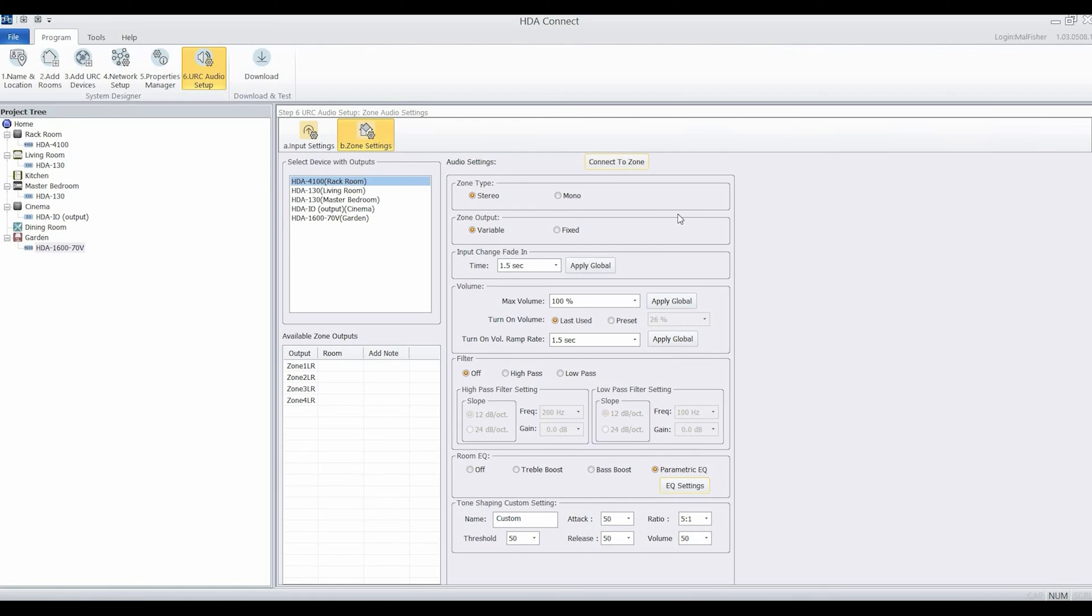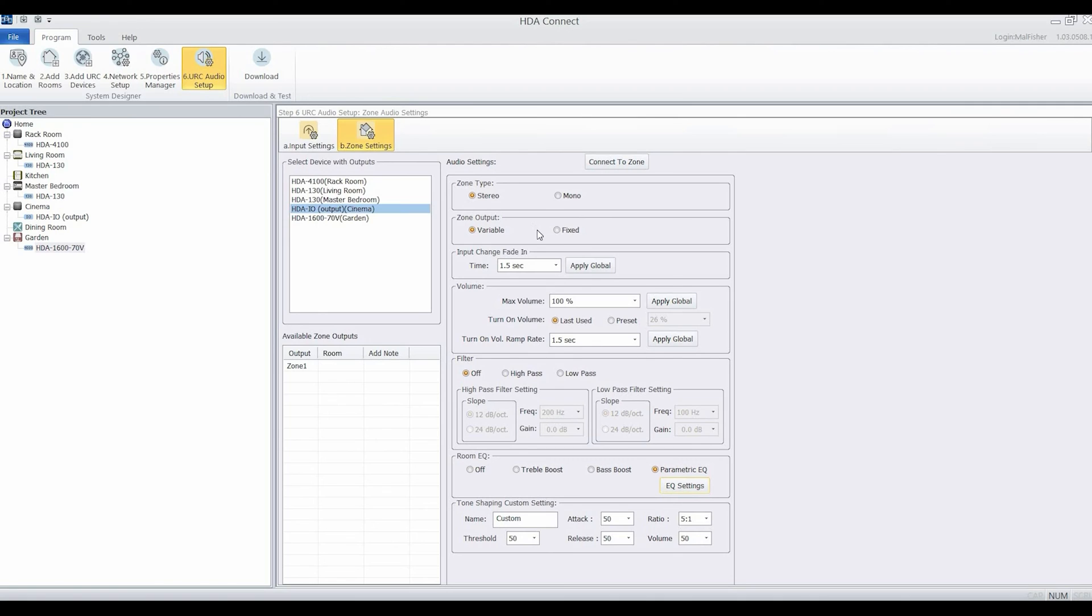We'll work through each of our zones and make sure that they're configured exactly how we want them. For example, on the HDAIO which goes out into an AV receiver, I'm going to set that zone output to be fixed as the AVR is going to do the volume in that zone.